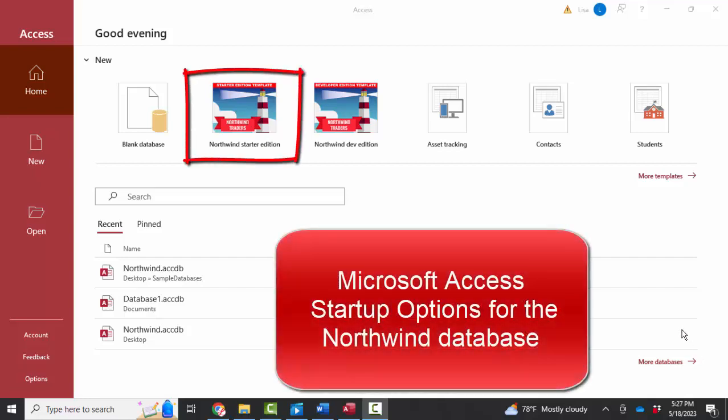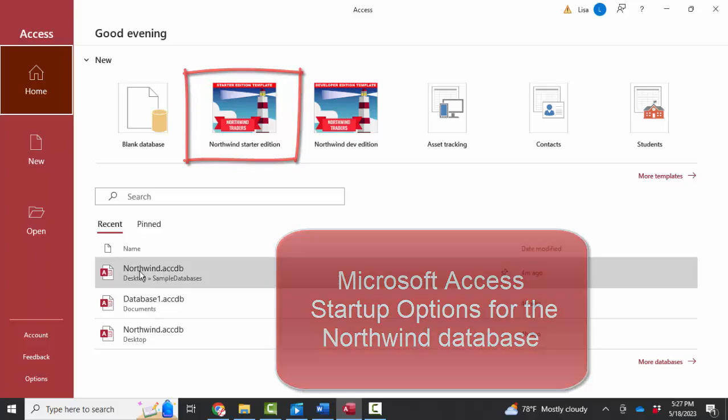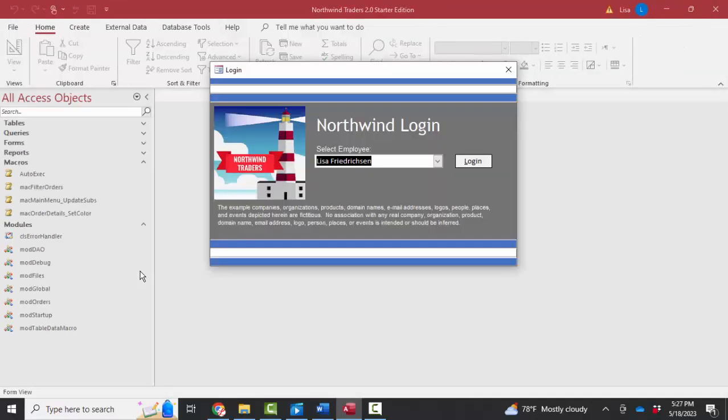Hello, we're Lisa Fredrickson, your friend and computer science professor with another short screencast about Access using the Northwind database.